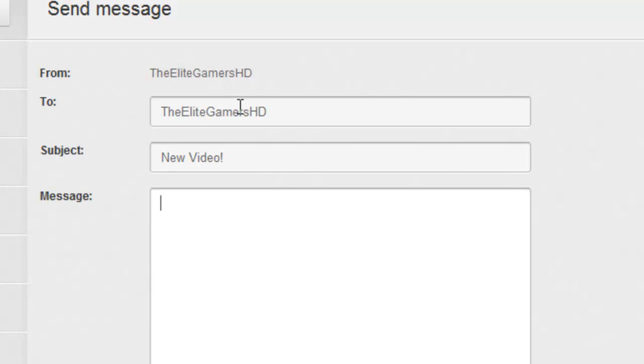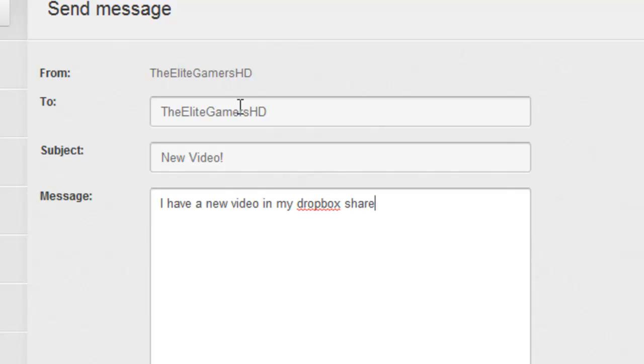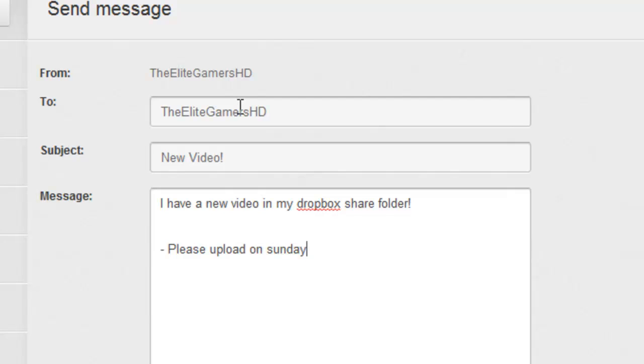And then say, you don't have to say anything in the message, just say, I have a new video in my Dropbox share folder. And then under that, if you want it uploaded on a specific day, for example, Sunday, you just type, please upload on Sunday, and we'll upload it on the next available Sunday.